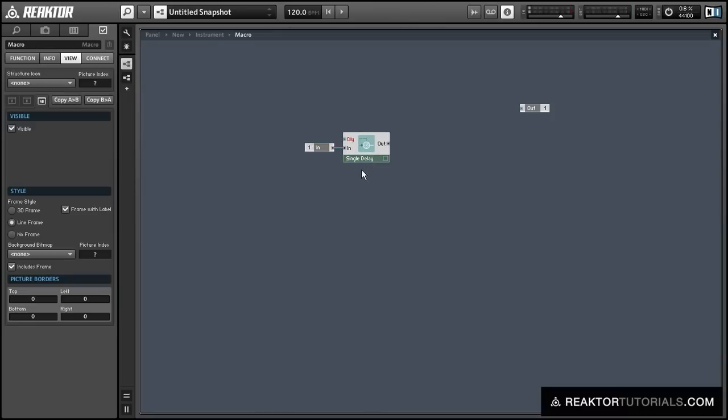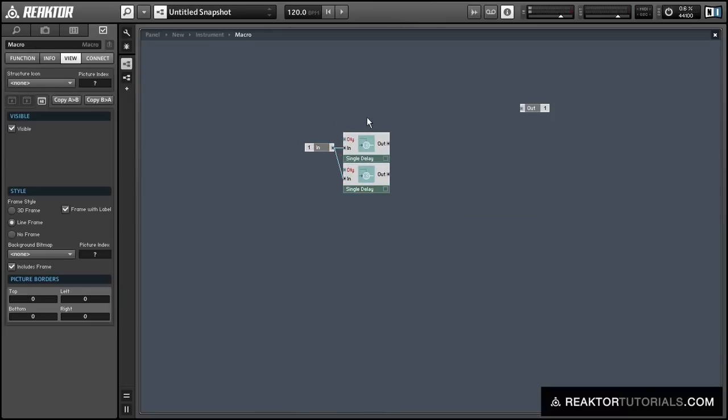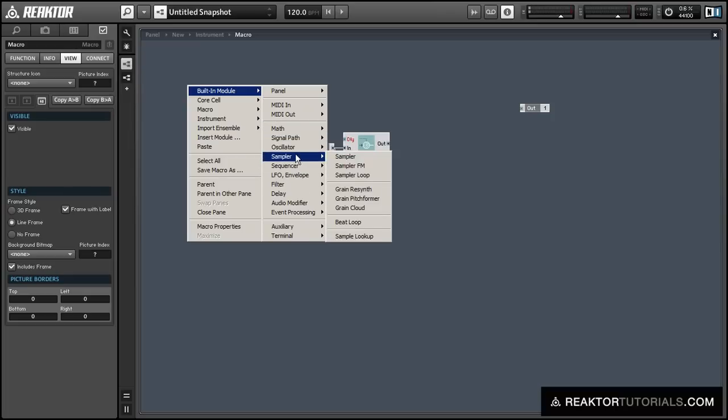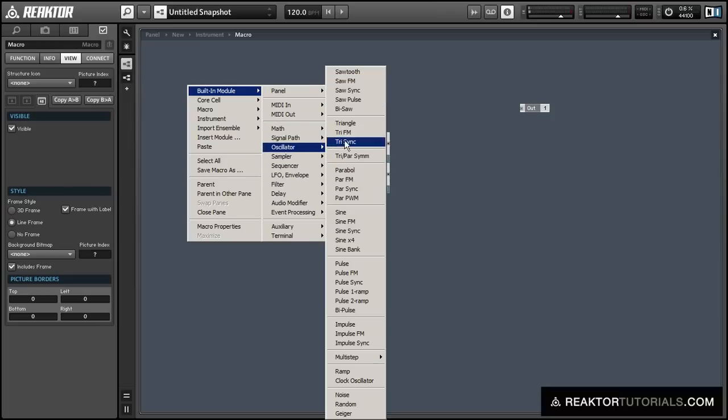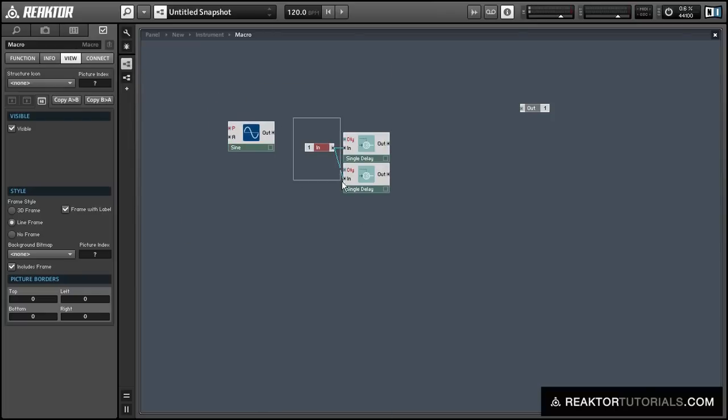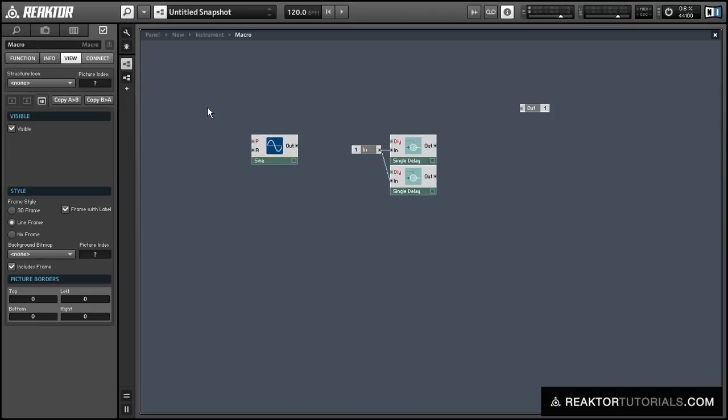So to begin with I'm going to add a single delay module and we're going to use a couple of single delay modules to give us a few different copies of the incoming sound that are going to be delayed at slightly different times. So we'll have two slightly different copies of the same incoming wave.